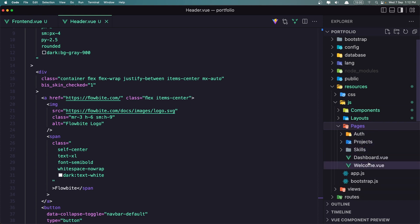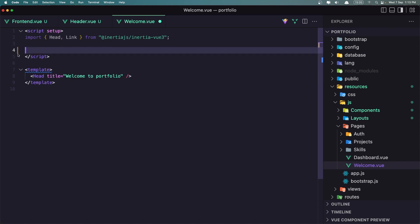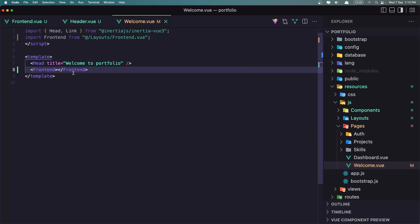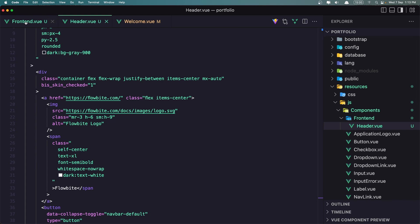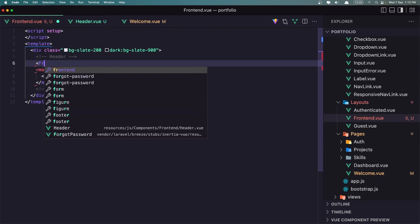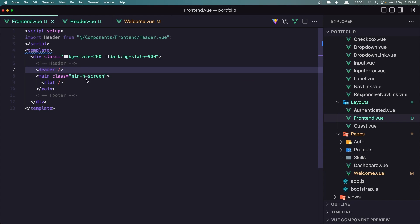Nothing has happened yet because inside the welcome page we just have the title. Let's remove that — we don't need it. Let's add the frontend layout here and say frontend. Save and refresh. Now we need to add the header to the frontend layout. Let's go and add the header component there. Save, and we've imported it up here. Save and let's see.